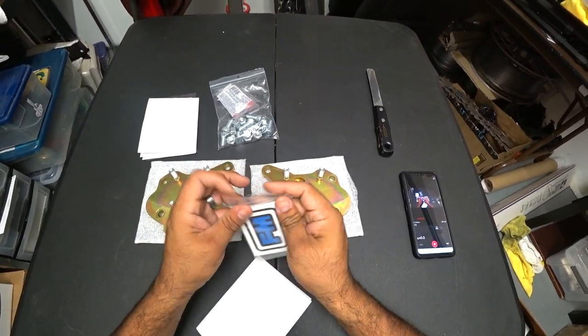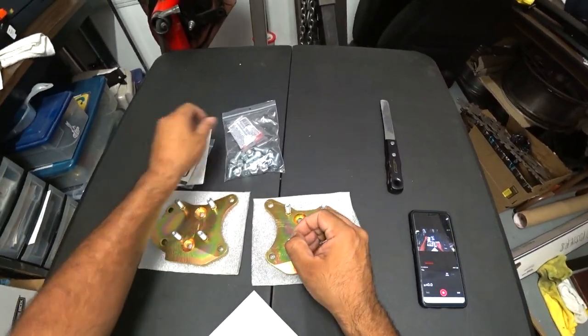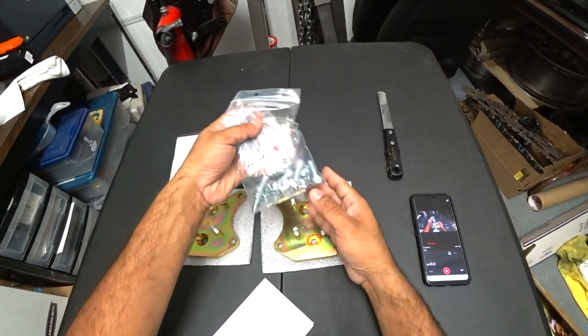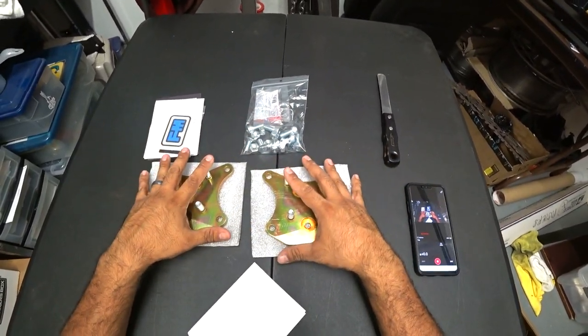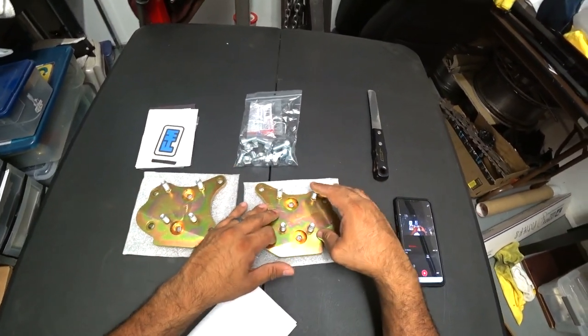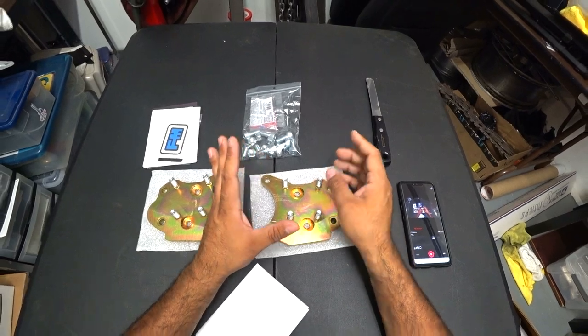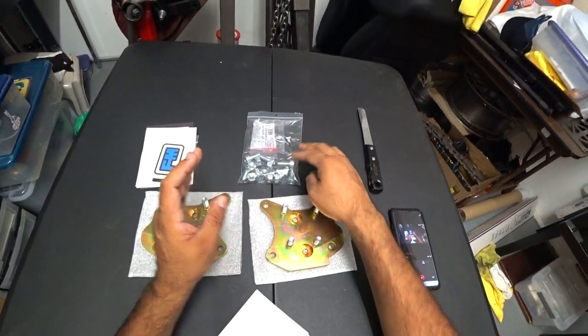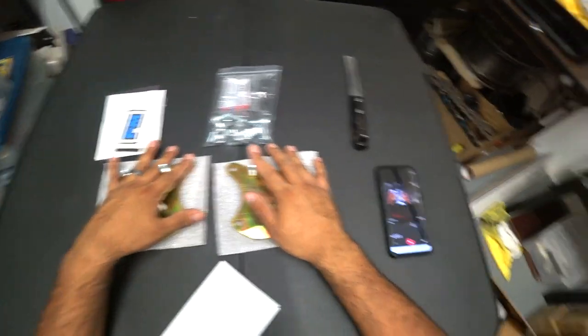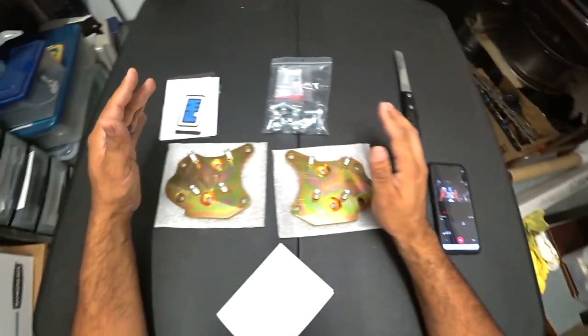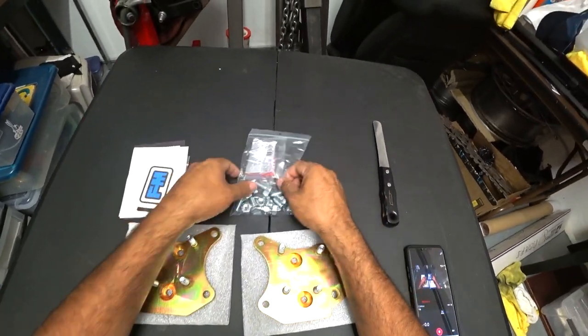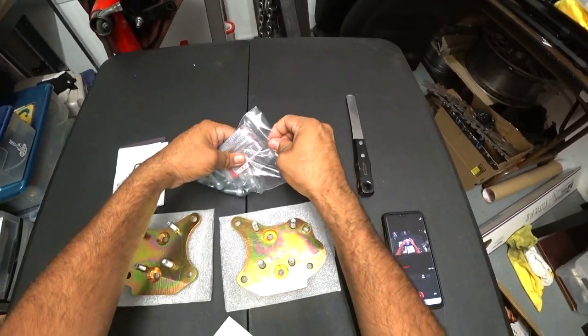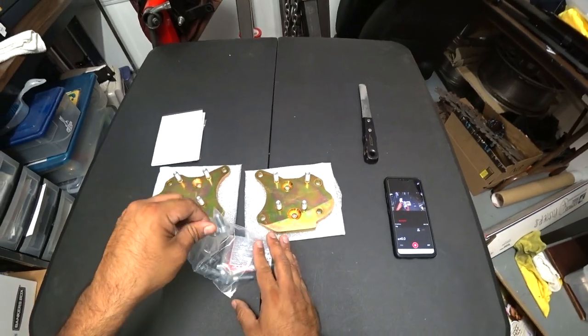So they give you enough hardware here and Loctite to do the job. You should have eight bolts per side or no, four bolts and four nuts per side. So double check all that, let's see here, let's see. So for your hardware, we're going to take these off right here.